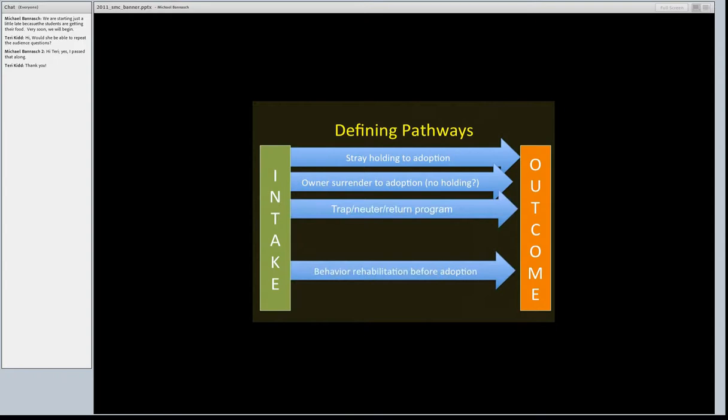A trap-neuter-return program is another pathway — where the animal comes in and we say we're not putting this animal up for adoption; we're just going to do a trap-neuter-return. That's the pathway that animal is going to go on. Or maybe the animal has a behavioral problem that needs rehabilitation before adoption, so we know it's going to go on that pathway.